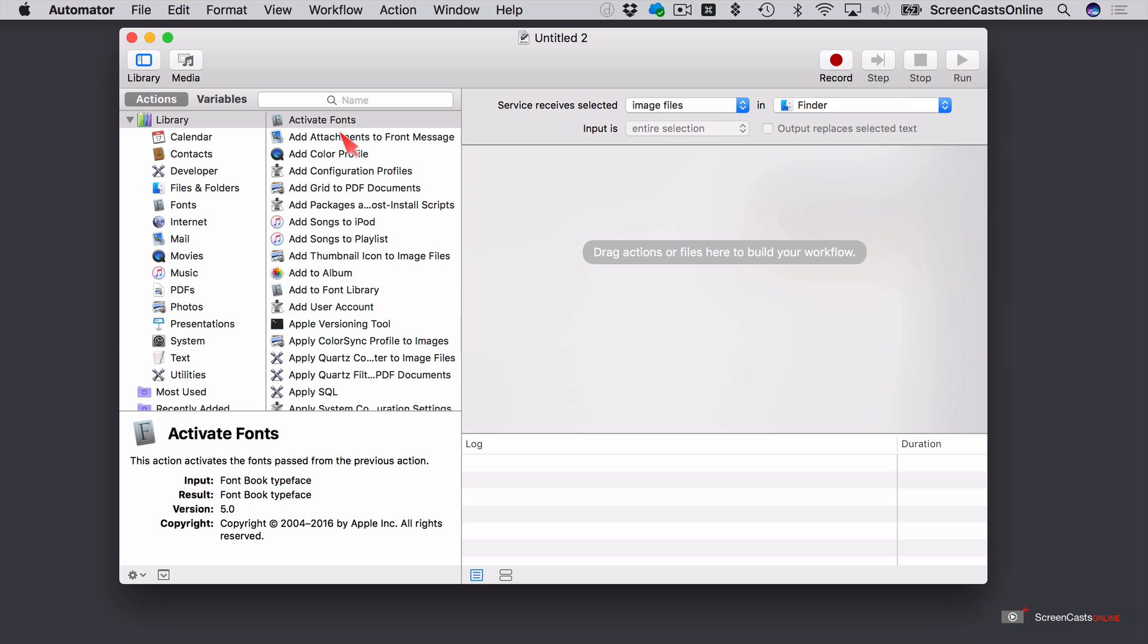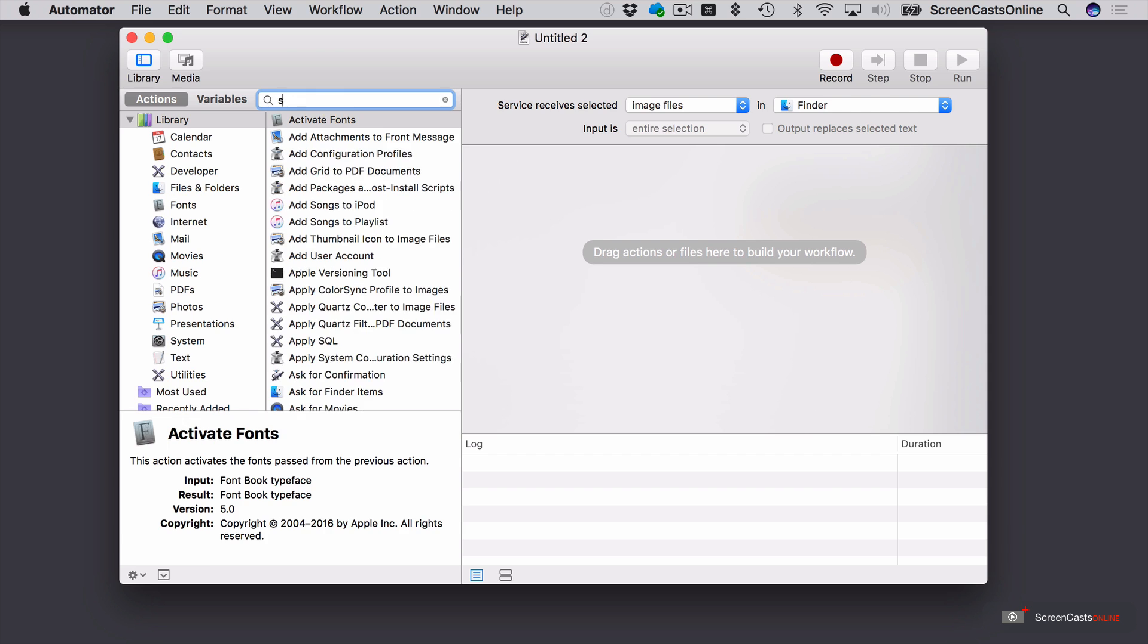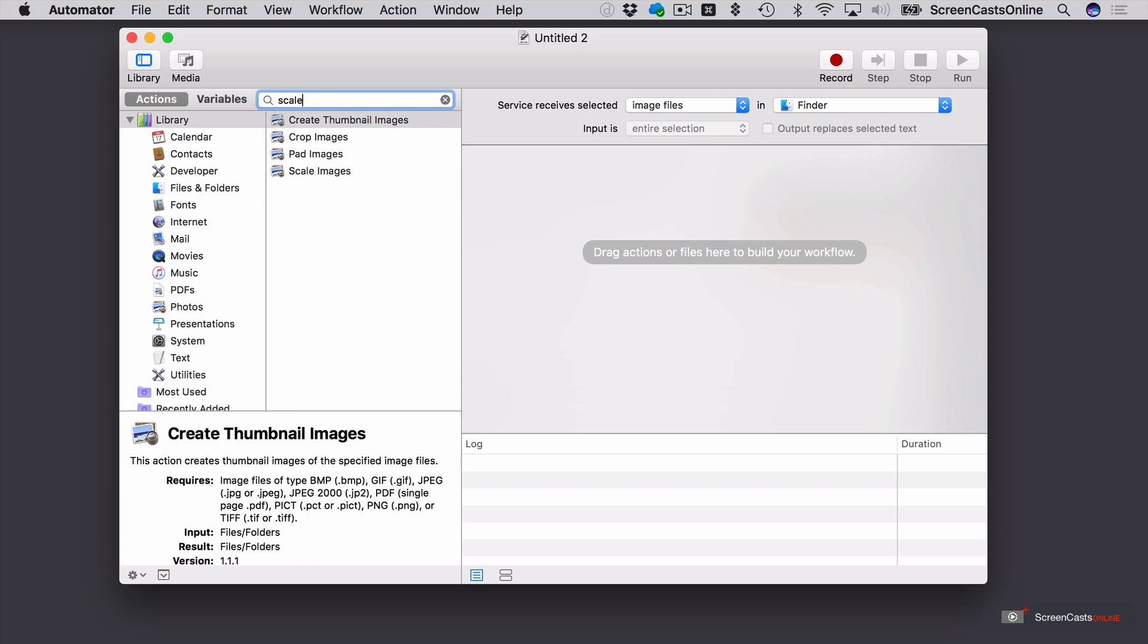And now, over here, these are all the various actions that are built into Automator. I'm going to look for one which is to do with scaling images. So if I just type Scale, you'll see here we have an option under Preview. So these are all Preview actions, but we can use these externally from Preview. Preview just acts as the engine to perform these various actions.